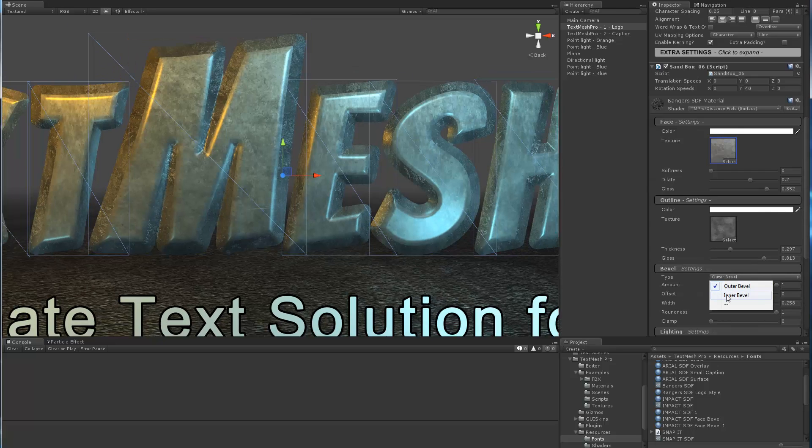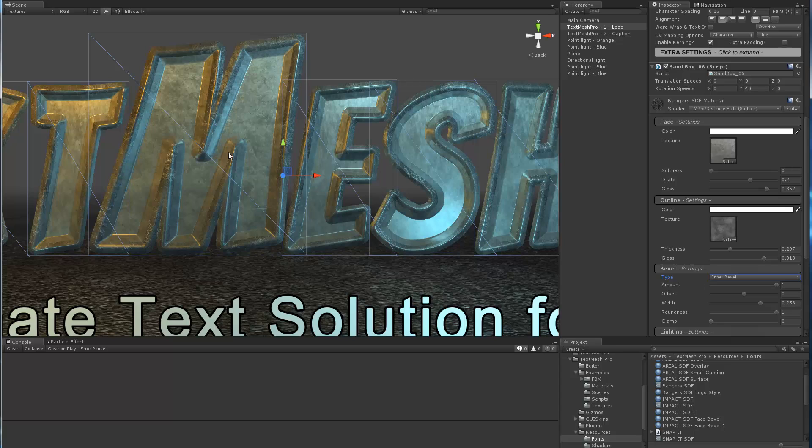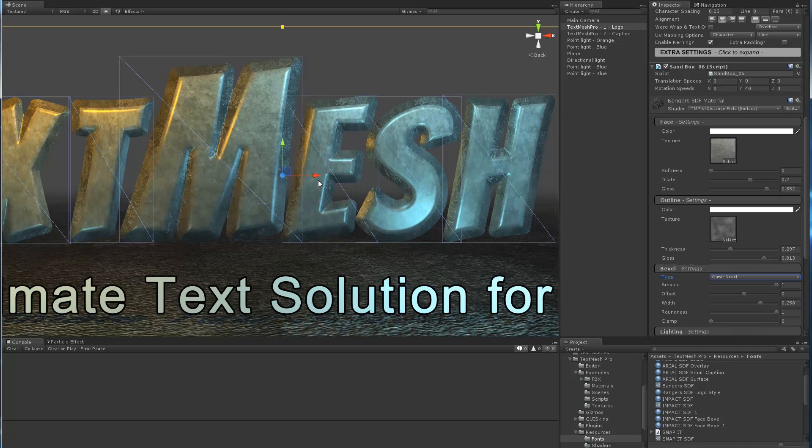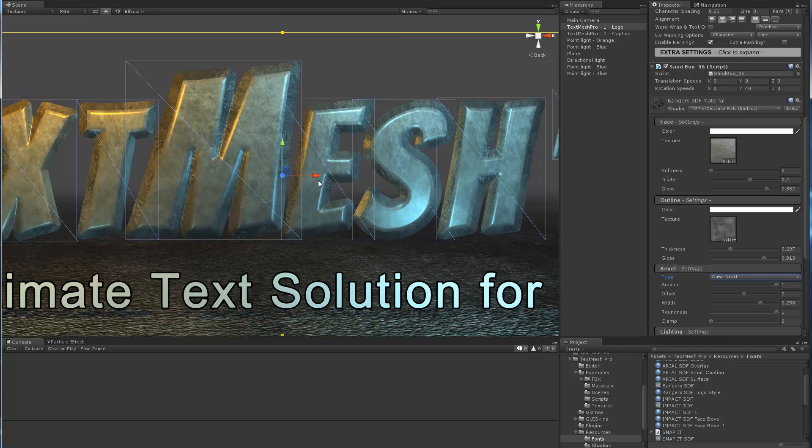I could switch to an inner bevel and you can see how now it's beveled on the inside. But again, we're trying to recreate the logo, so I'll stick with what we had.